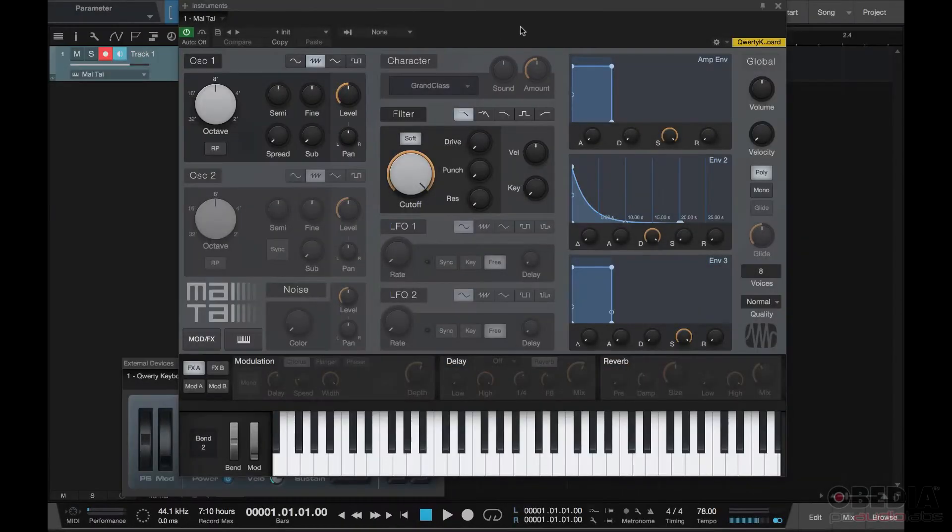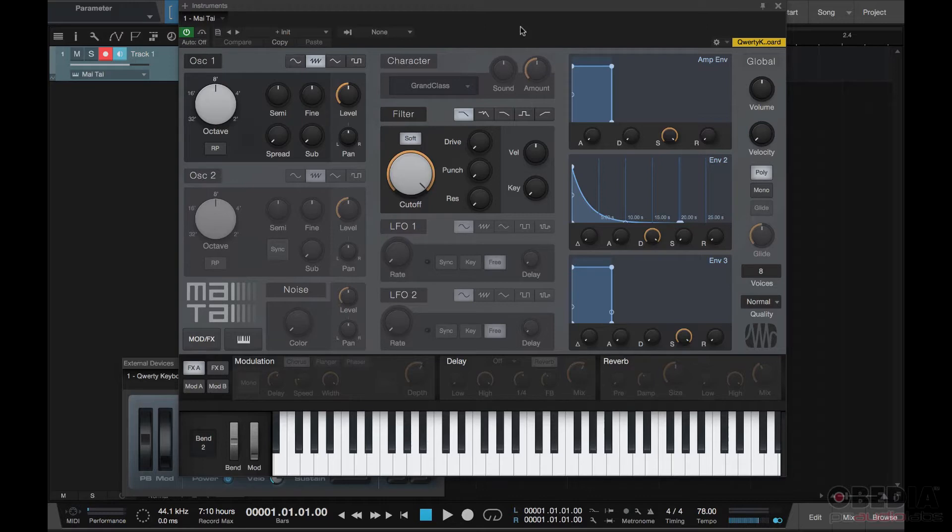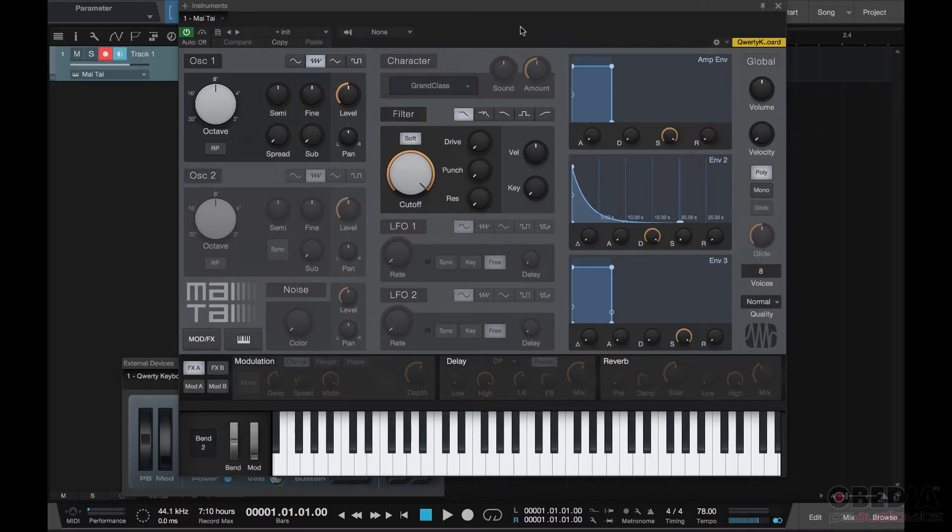So what that just did is take Mai Tai and turn off everything except for the basic functions: the oscillator, the filter, and the amplifier. The first three things that you're going to see in any synthesizer whether analog or digital.